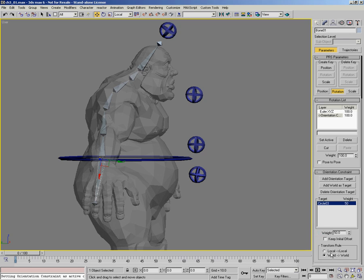You have a choice of local or world. World is what you want 99% of the time — it means the object is working on a world orientation, so as the control object rotates in world space, this one will follow and do exactly the same. Keep Initial Offset will be needed for the bones; we'll see how that works, but right now it doesn't do anything different.